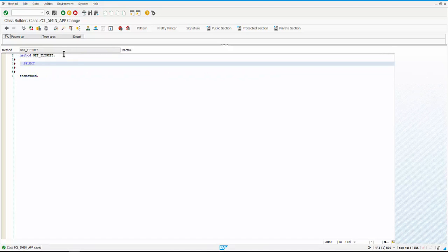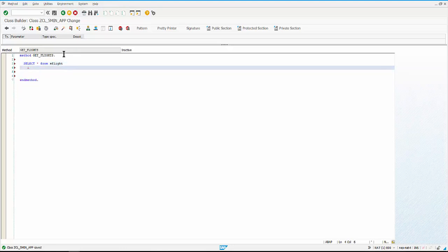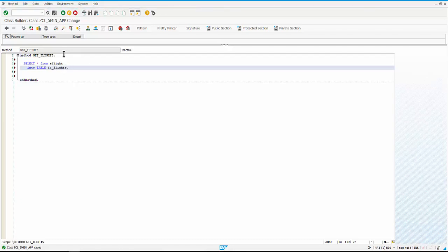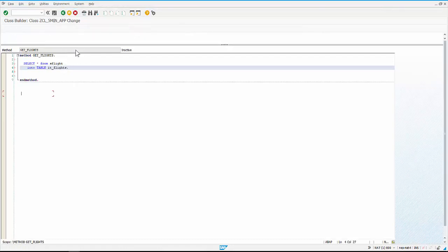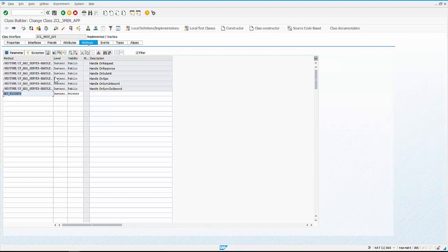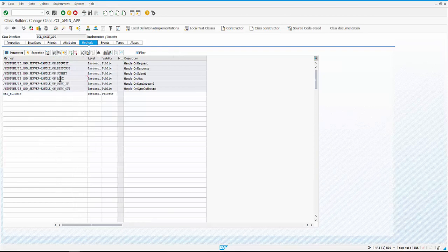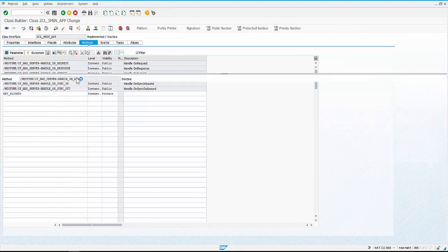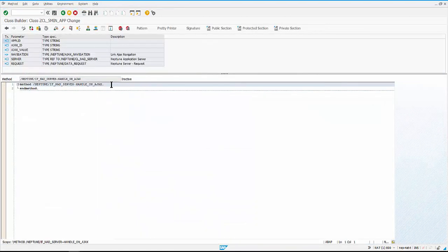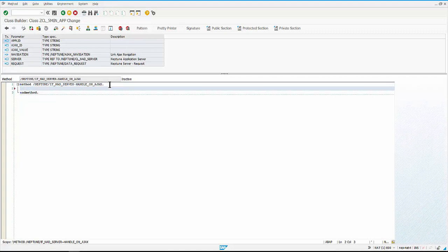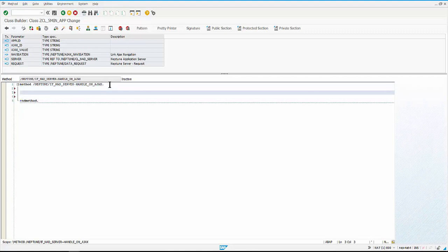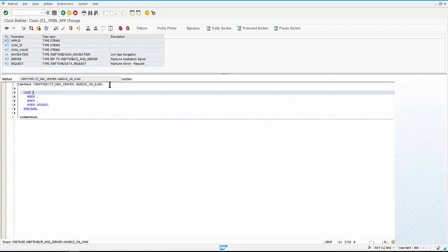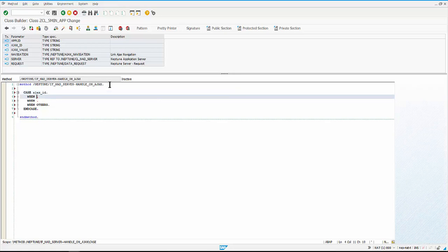So it's select star from S_FLIGHT and putting the records into the public attribute IT_FLIGHTS. Such a simple method that's ready. Then let's write some code in AJAX on handle on AJAX because this method is invoked from the interface.